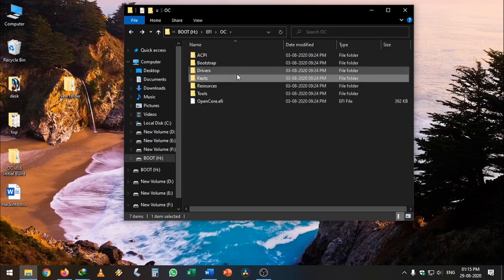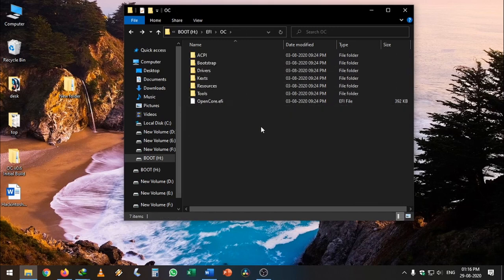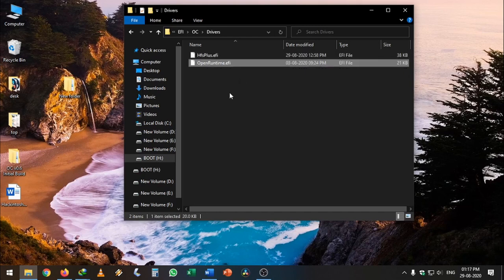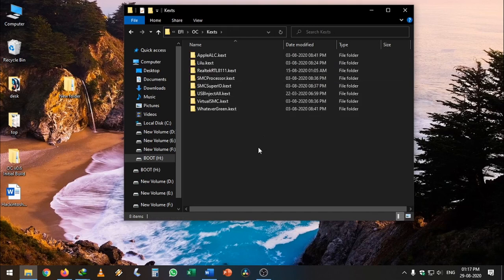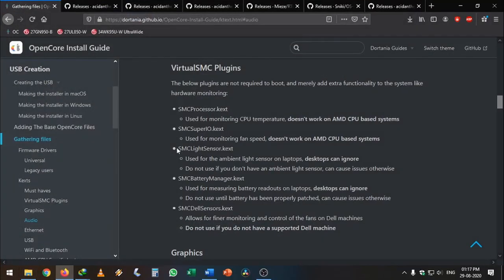Go back to the Tools folder — we only need OpenShell.efi, so delete all other tools. Once you are done collecting drivers and kexts, the Drivers folder should contain HFSPlus.efi to allow the motherboard to read HFS files, and OpenRuntime.efi which is OpenCore-specific. The Kexts folder should only have your collected kext files. Also, you need to do your own research to collect kext files — something working for me does not mean it will work for you.